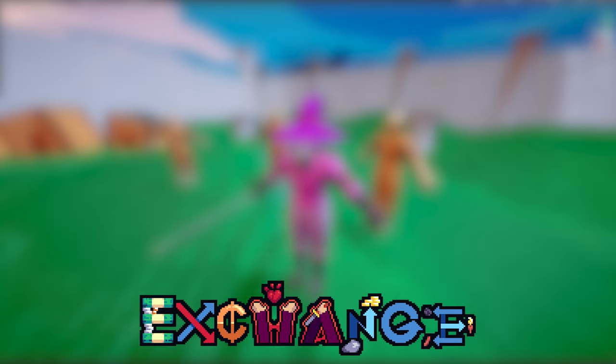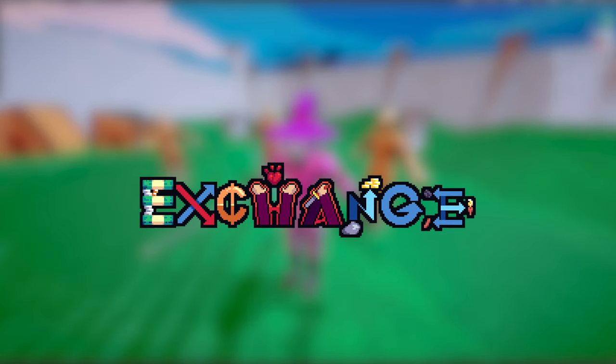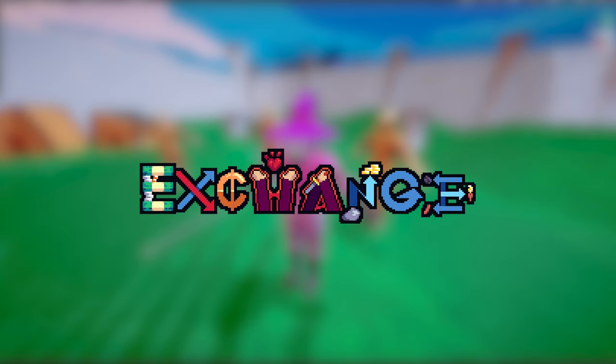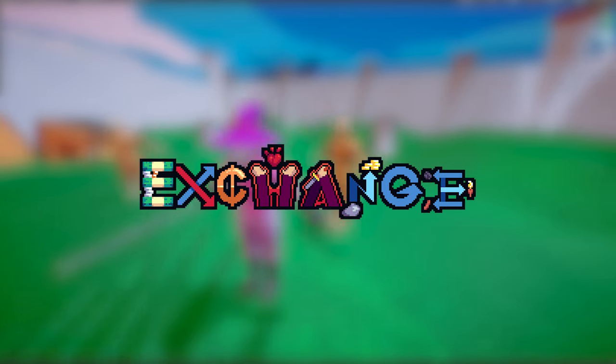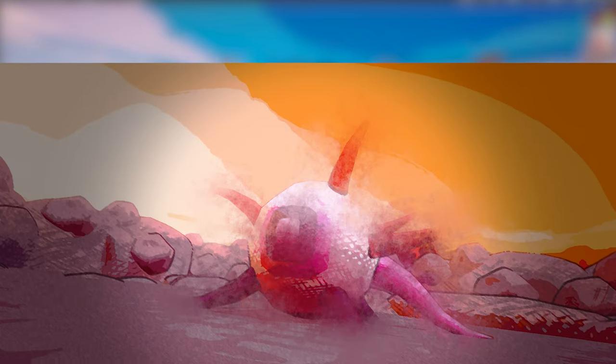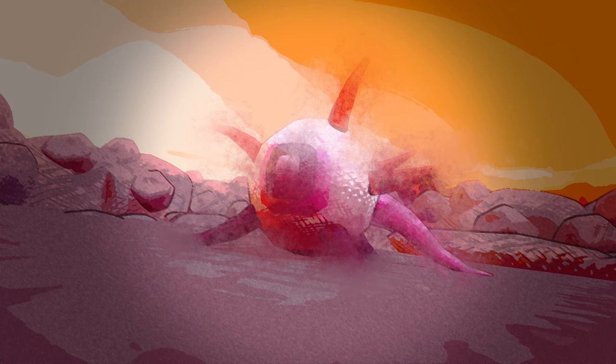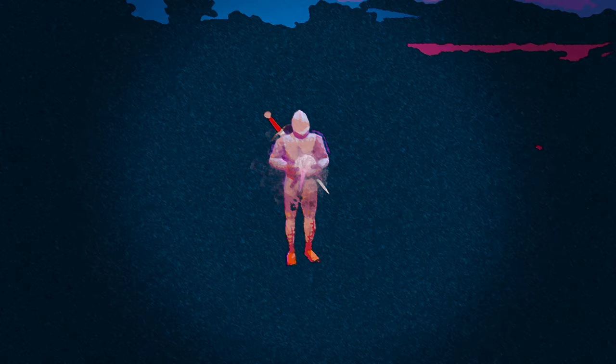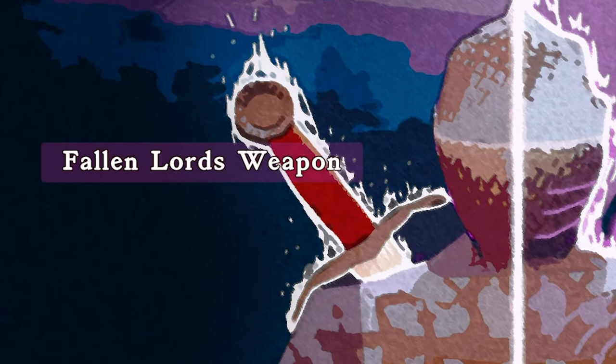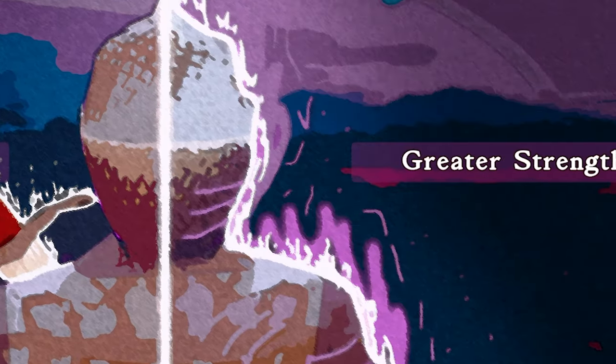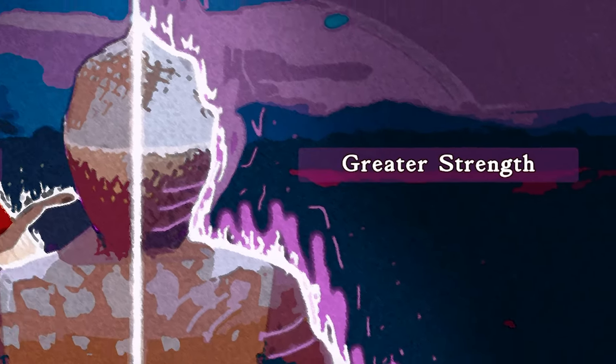Theme. The thing I forgot to tell you guys about. The theme for the jam is exchange. Instead of exploring the vast universe of creativity this theme opened up for me, I opted for a simple mechanic. When a boss dies, they drop an Eye of Wisdom, which sends the player into a void, where you can choose between getting a new weapon, or more strength at the expense of health.